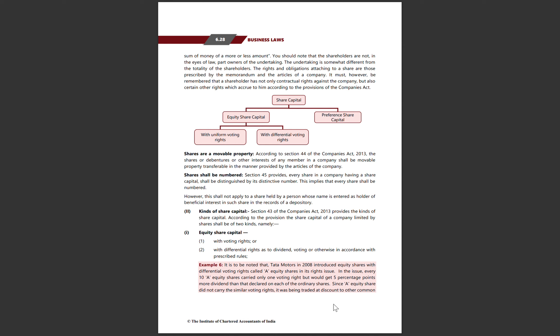Their management and power control is therefore reduced. With an ordinary share, if you take one share you get one vote. But with DVR, if you hold 10 shares then you get only one vote. This is the essence of differential voting rights. Tata Motors introduced these DVR shares in its rights issue in 2008.